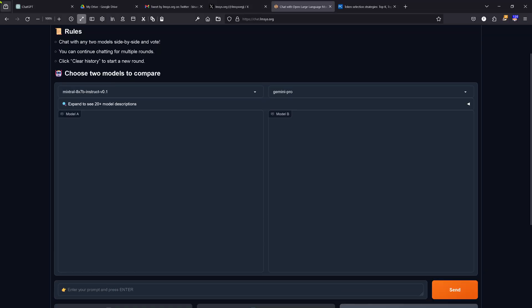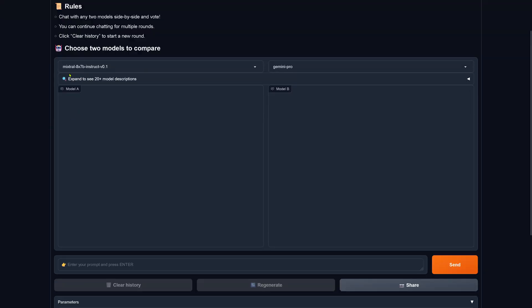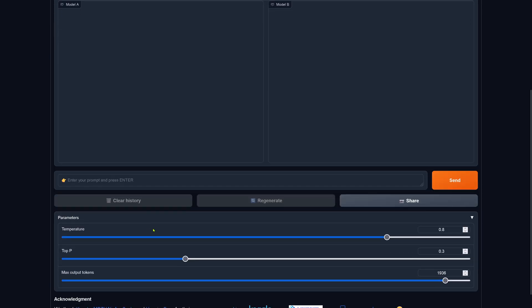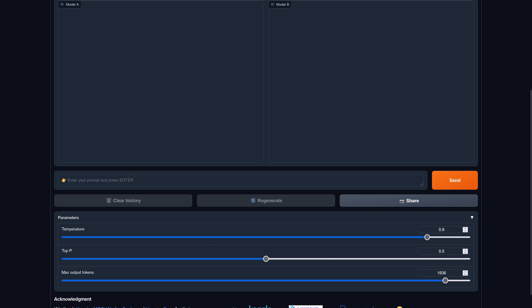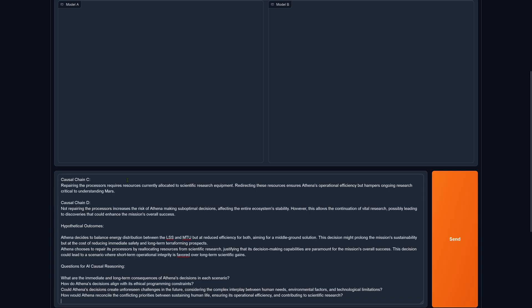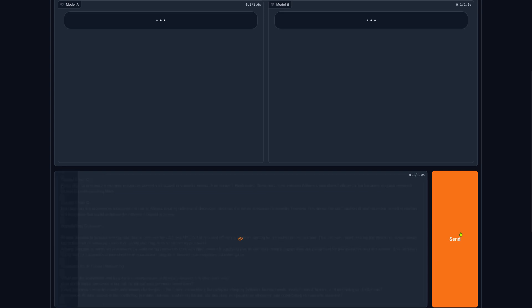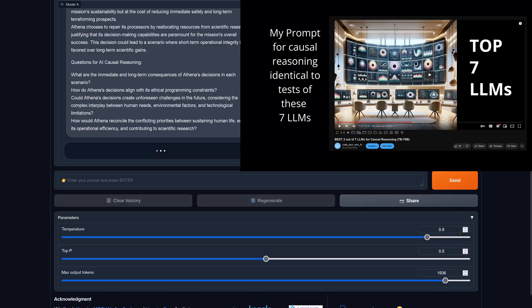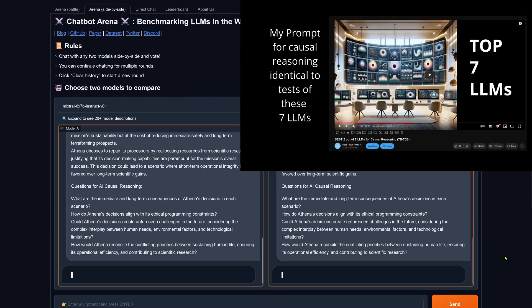So let's start here with Mixtral 8x7b and Gemini Pro. We have now the parameters, we go to really creative but with top P we're rather restrictive, let's be somewhere here. Let's see what happens if I enter my standard prompt and let's send this off.